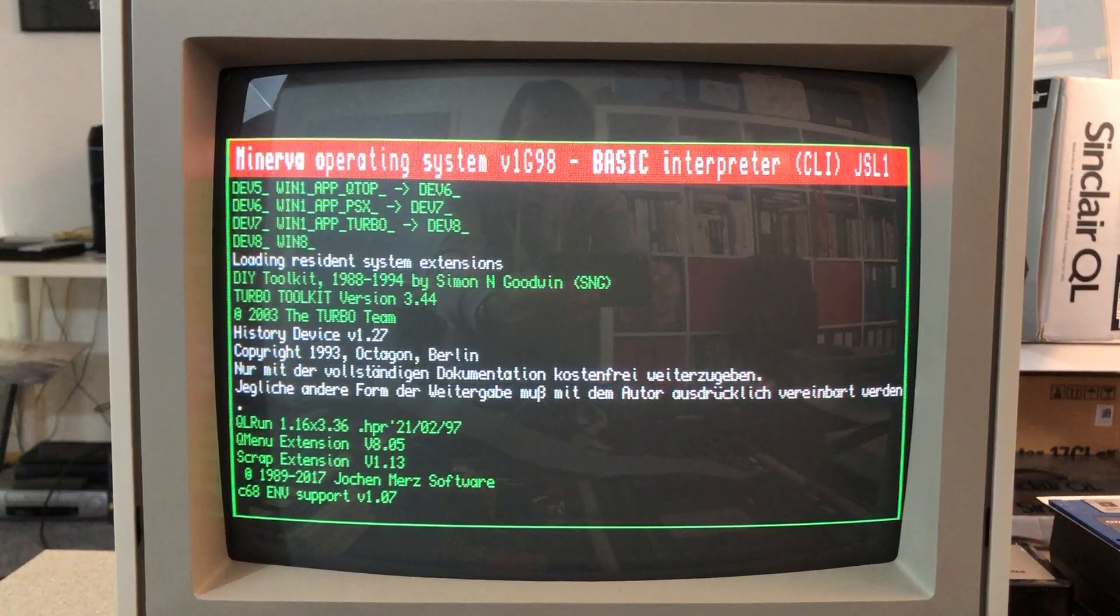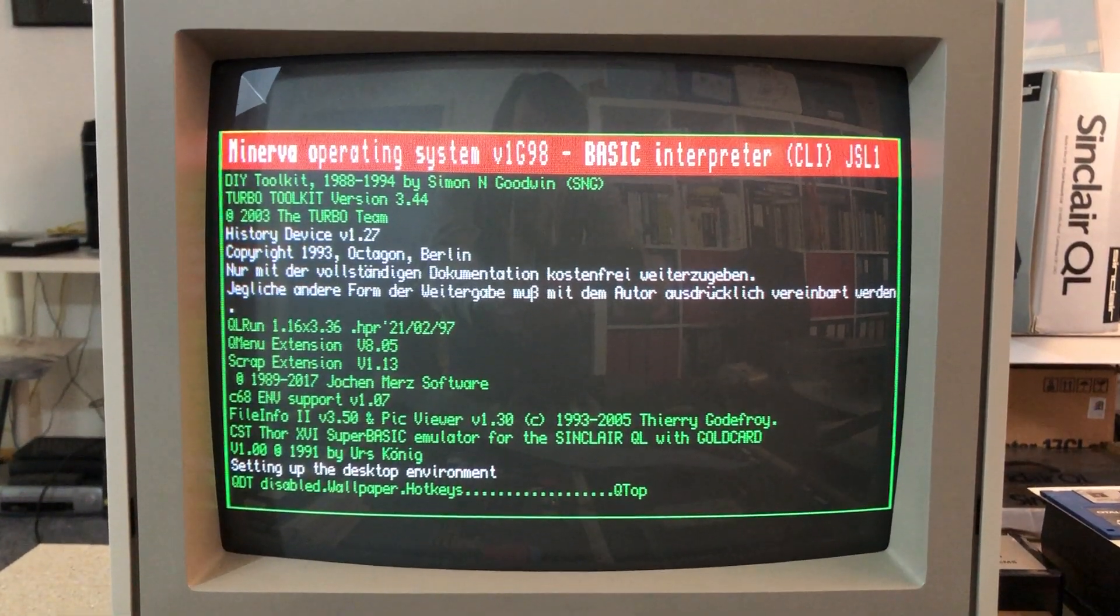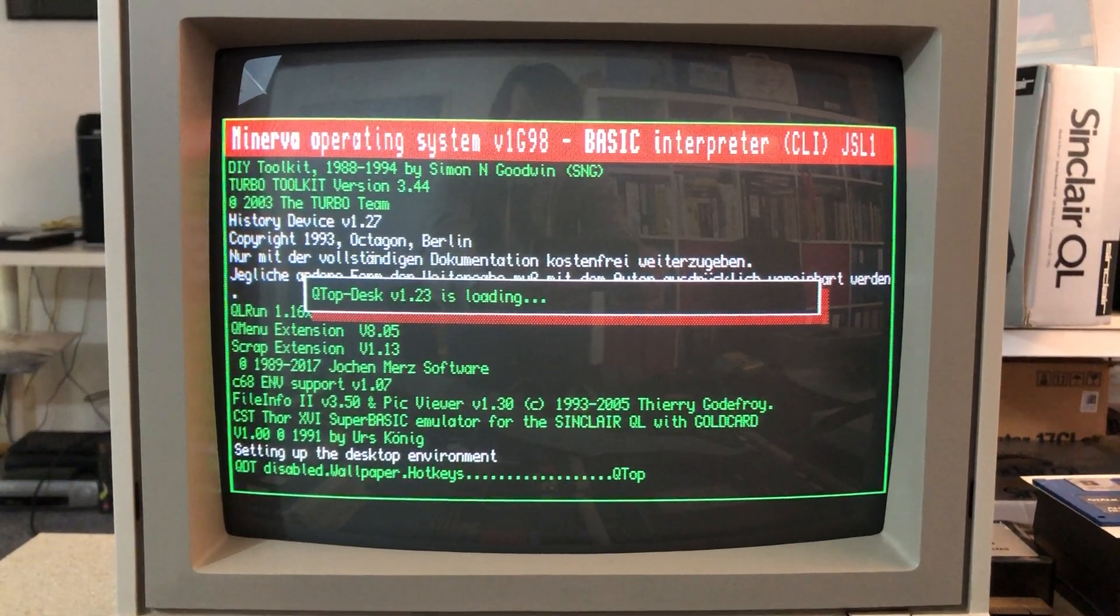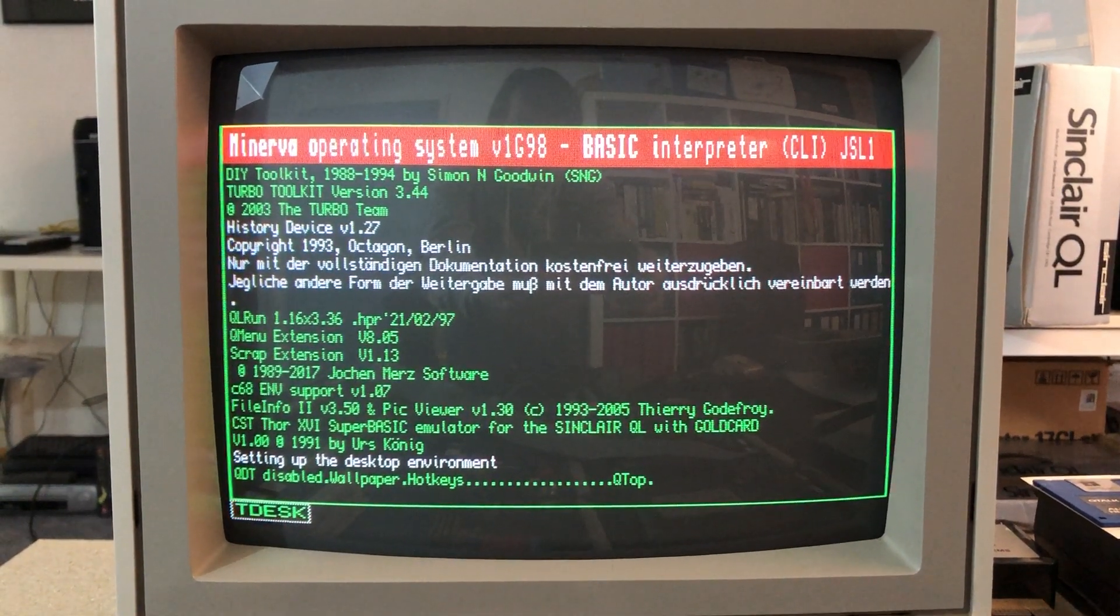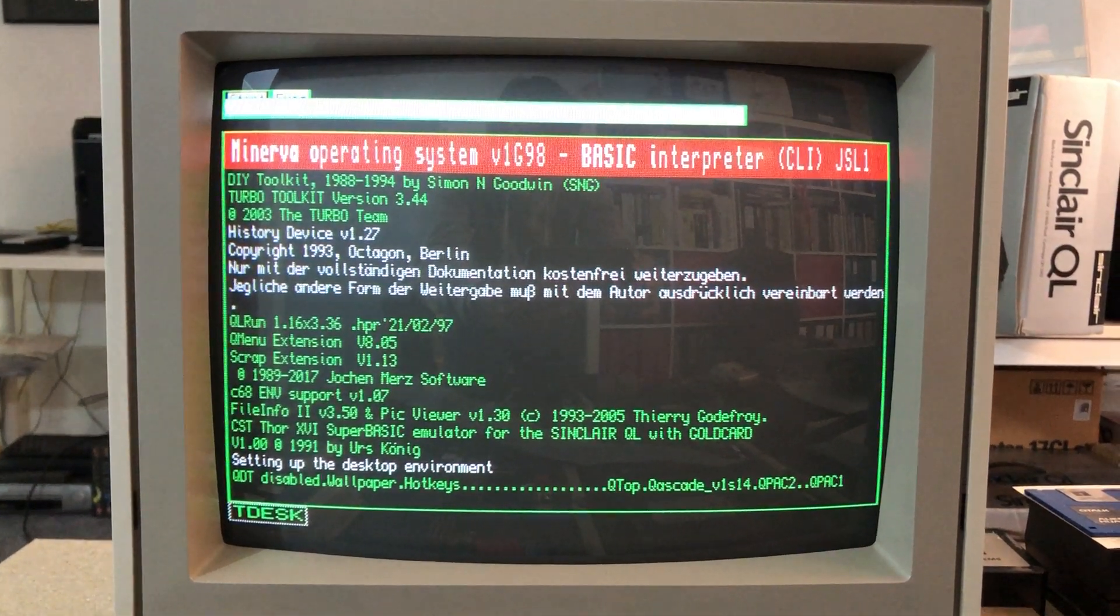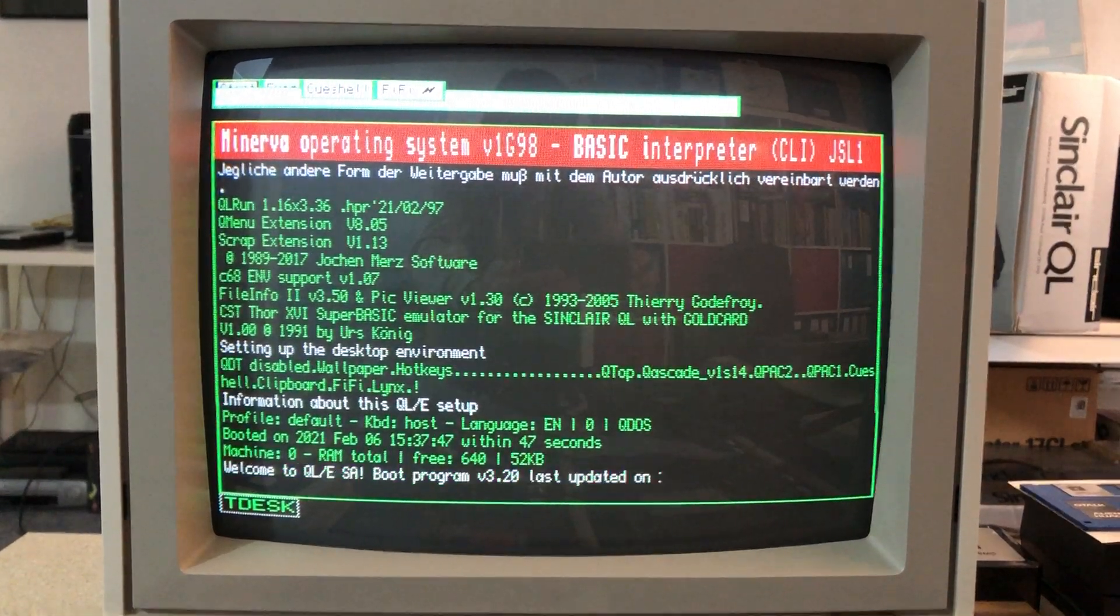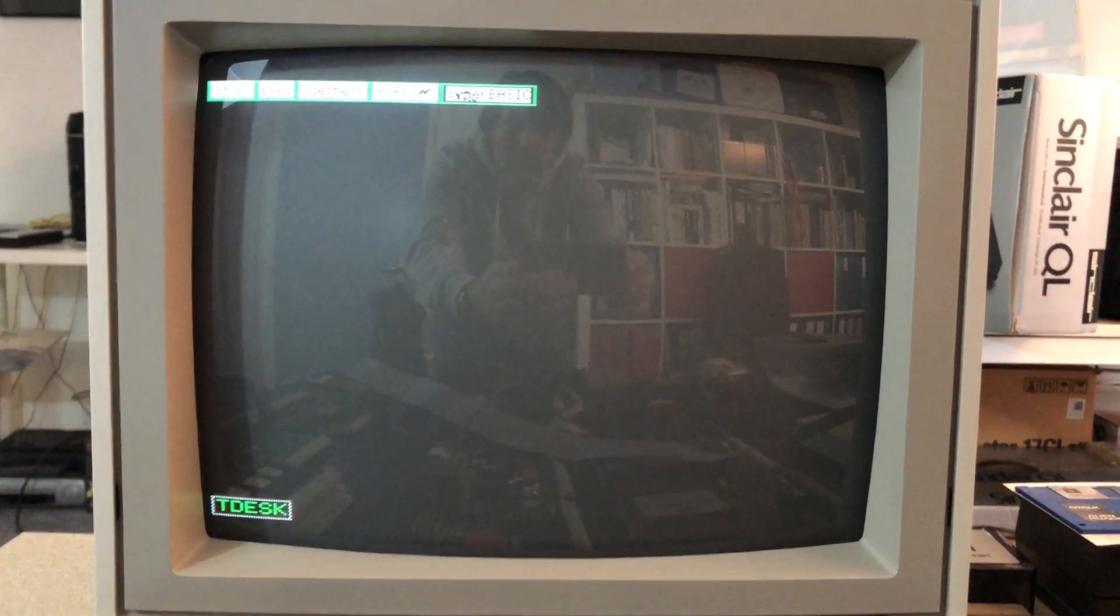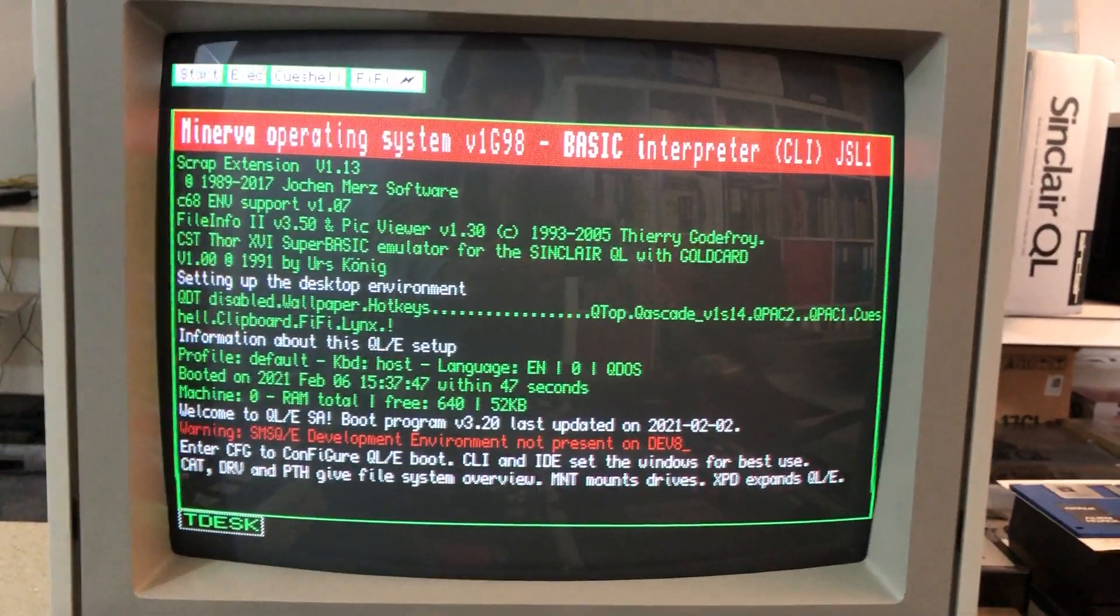The machine is pretty slow. Normally I use QLE on a PC with QPC2 as a virtual QL. The boot process here takes really some seconds. I can spot it on screen - 47 seconds, you can see it.